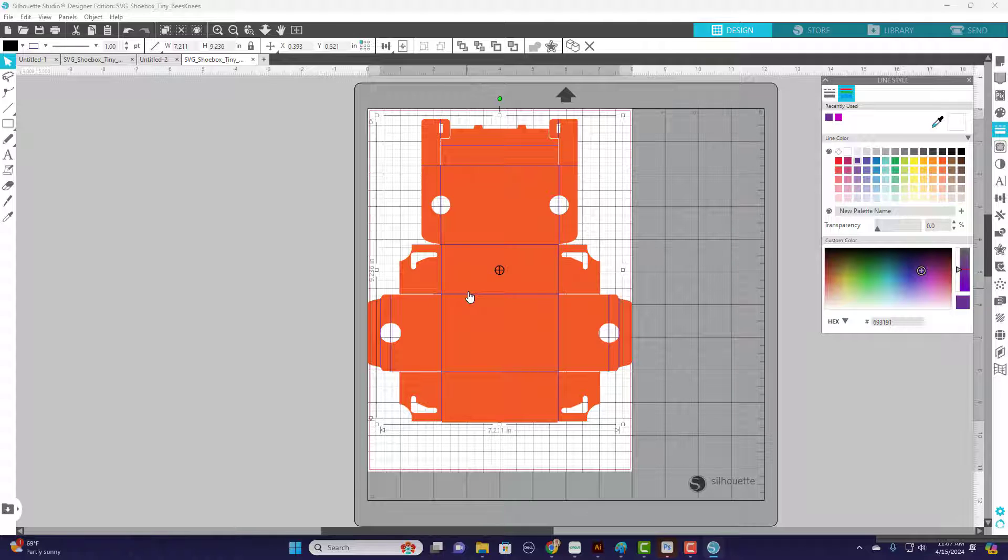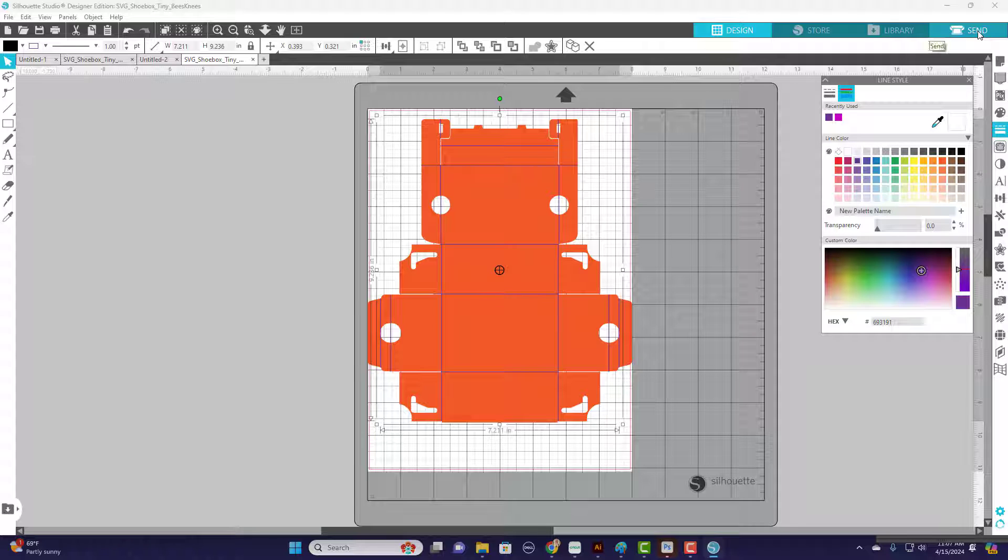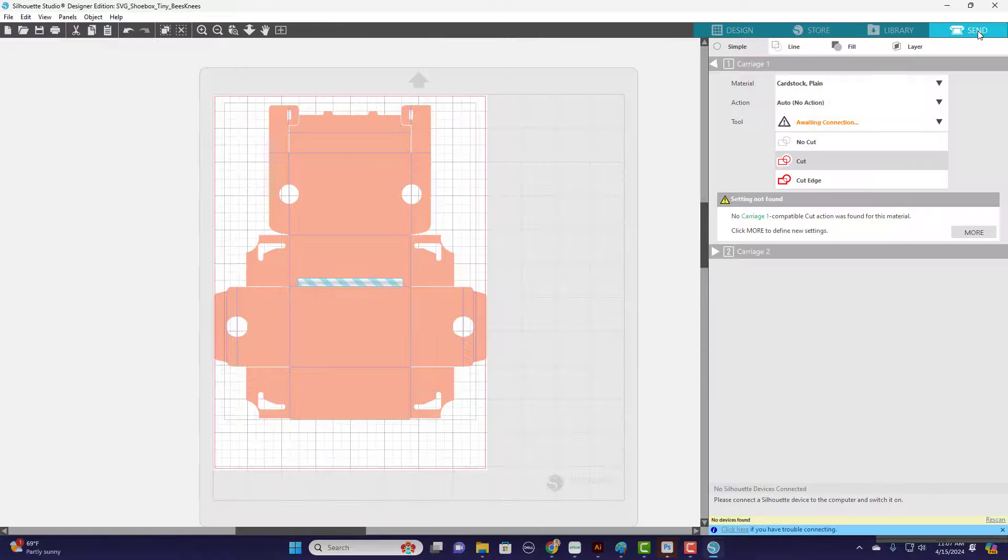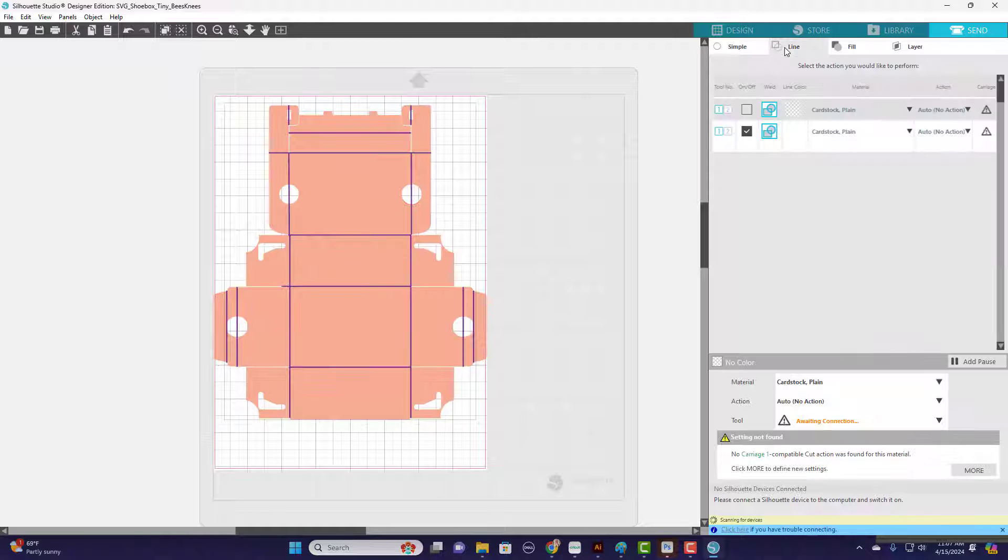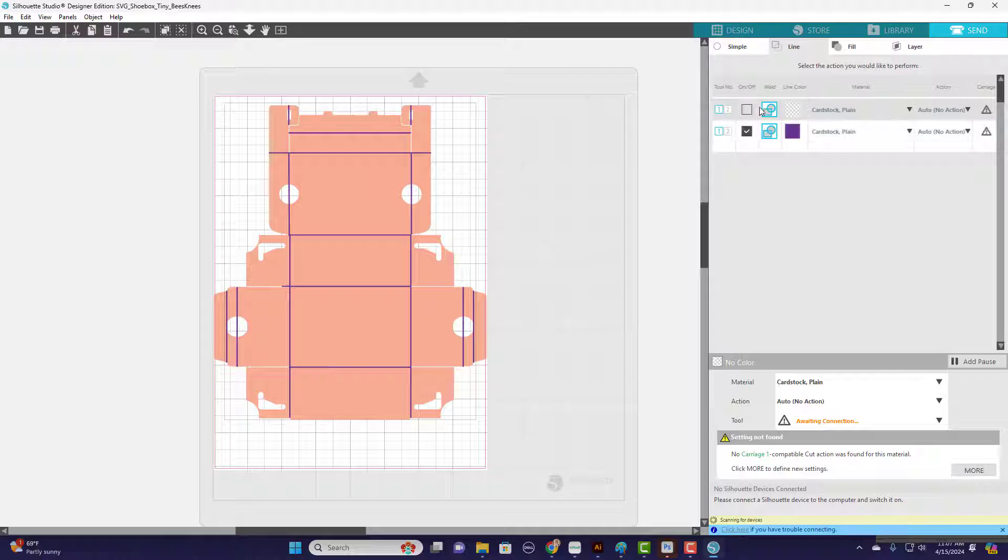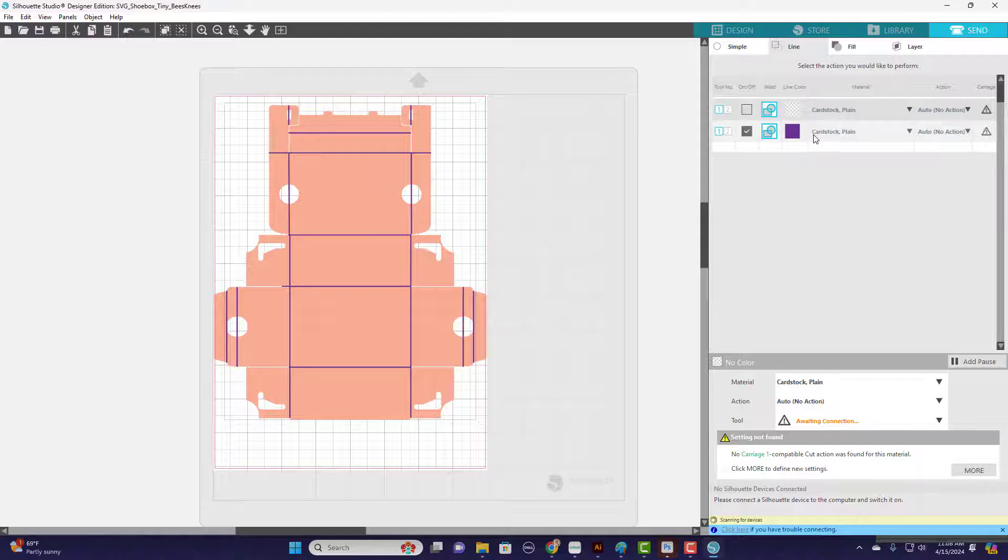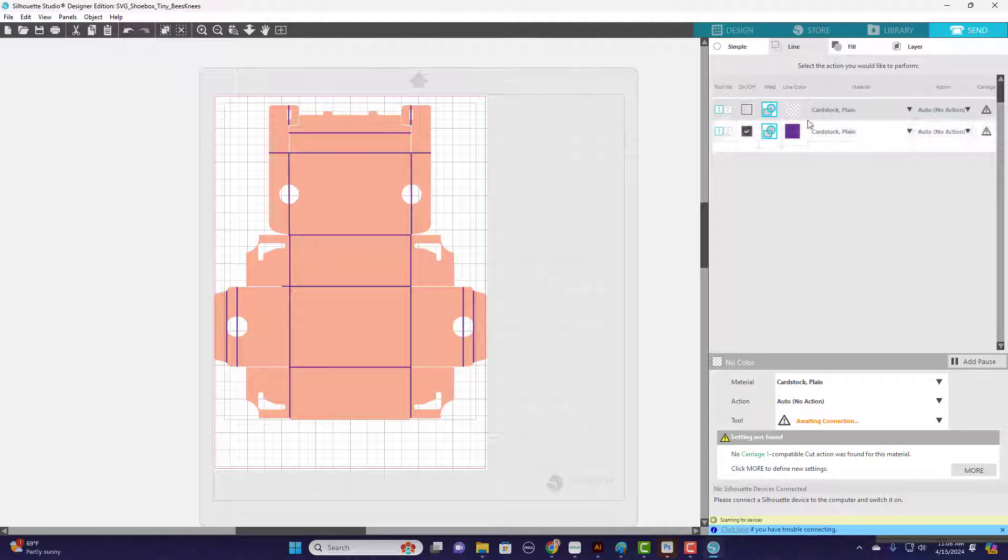Next I'm going to come up here to Send, and I'm going to come over here to Line. You can see right here there's that purple that we just selected.